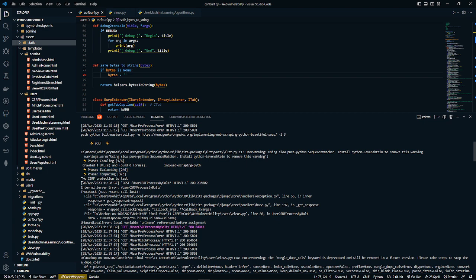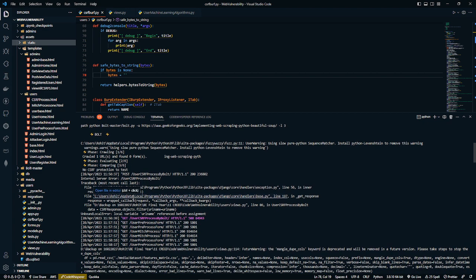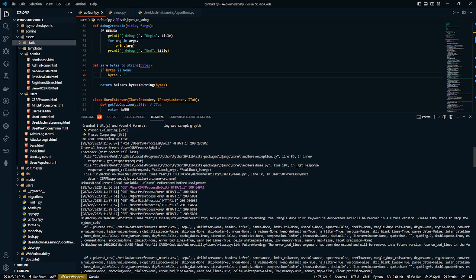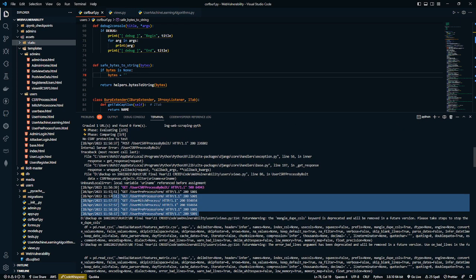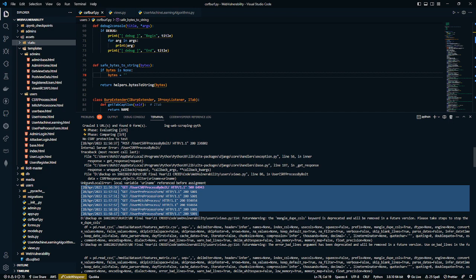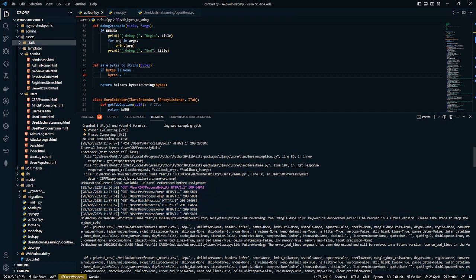It found no CSRF protection to test, and these are the URLs it checked for.